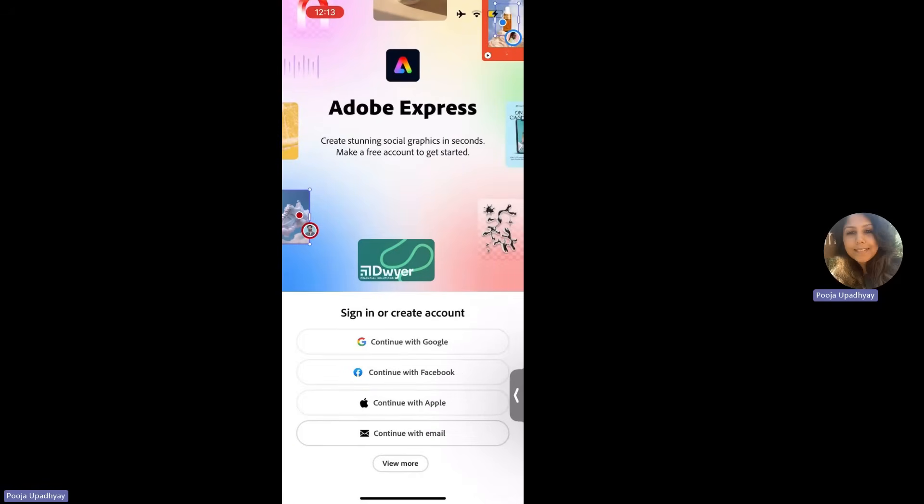You are going to be welcomed on a homepage like Adobe Express, create stunning social graphics in seconds. Now here you will get many options, sign in through continue with Google, continue with Facebook, continue with Apple or continue with email.